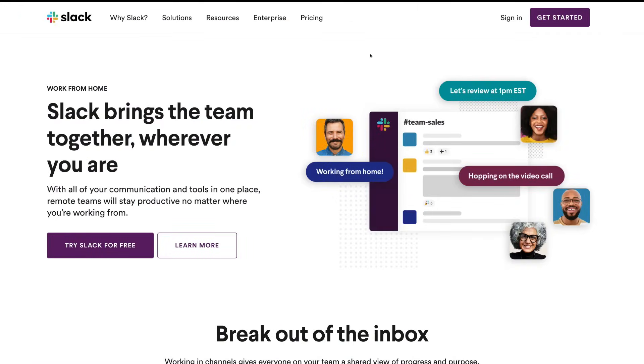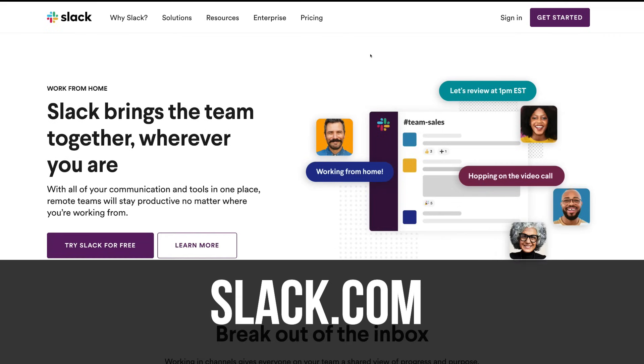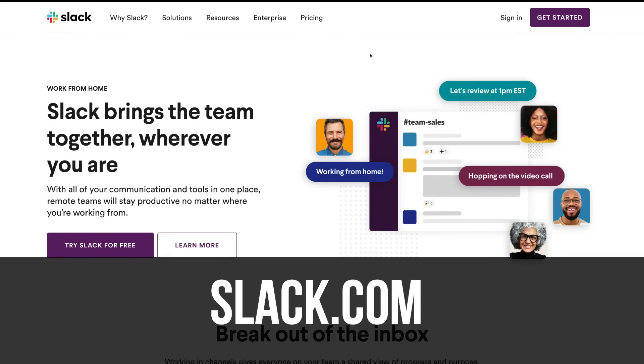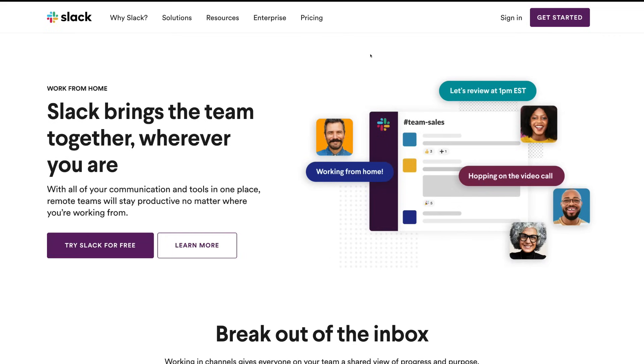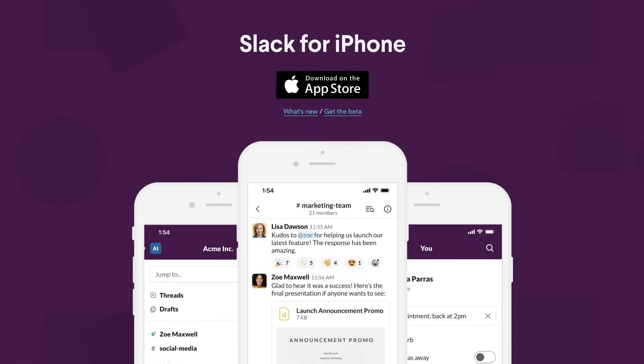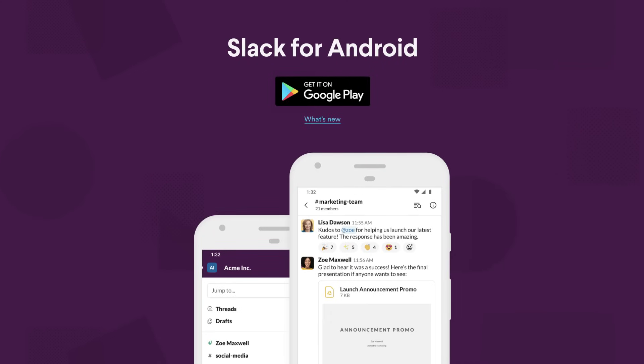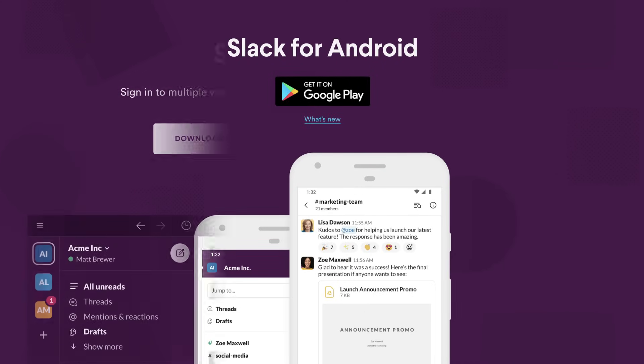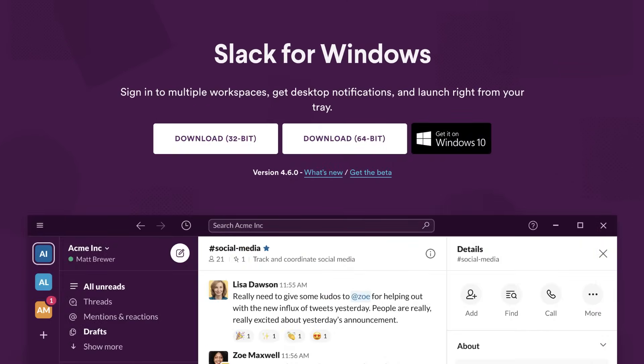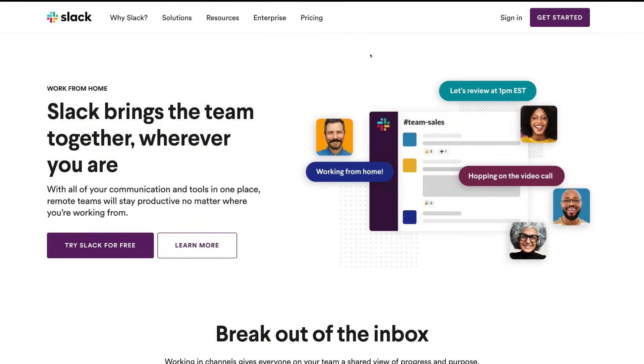So here we are at the web version of Slack. You can also download Slack on mobile devices for iOS and Android, and you can also download the software onto your computer. However, today we're just going to go through the web version because everyone can access Slack through the Internet.